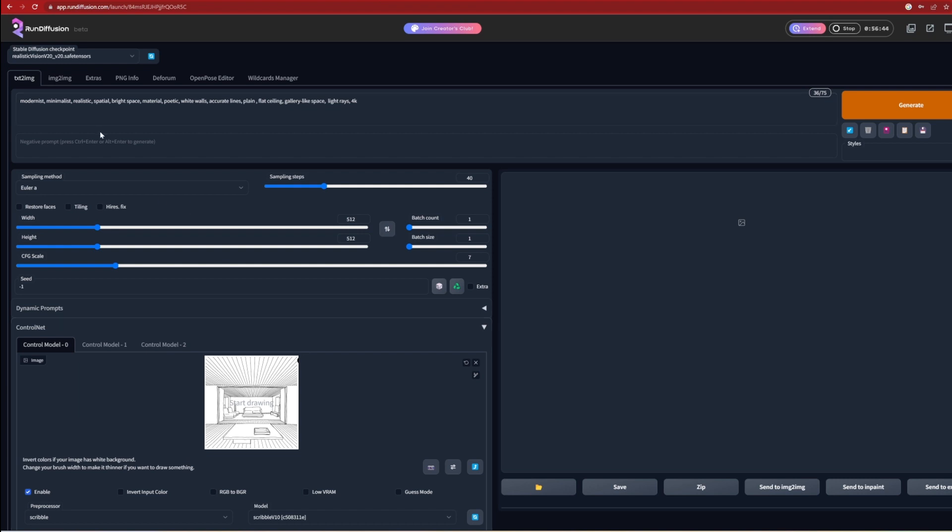For the negative prompts, there are words which you don't want associated with the images. So generally, you'd want to use words such as dark, low quality, or cartoonish, for example, to avoid such scenes.